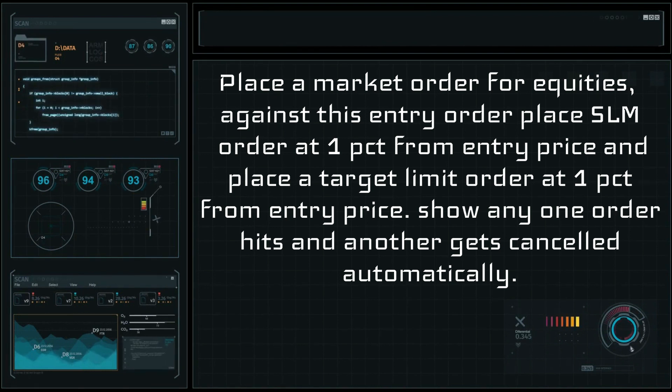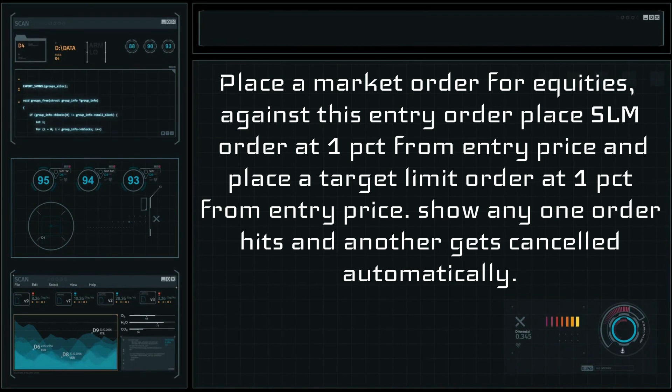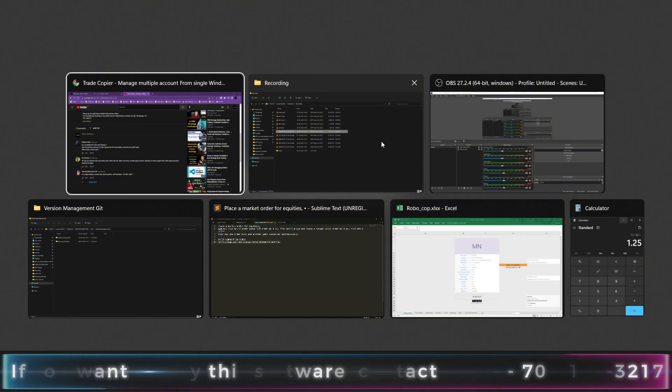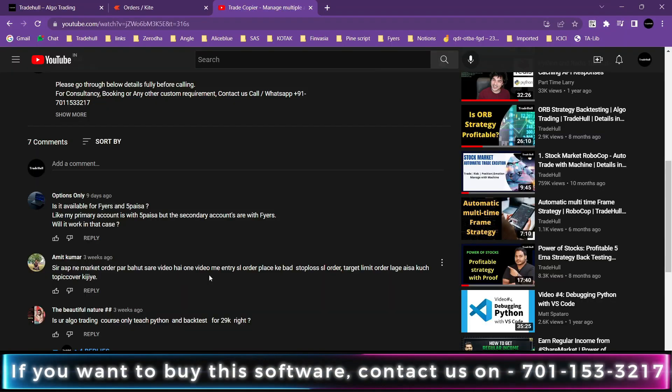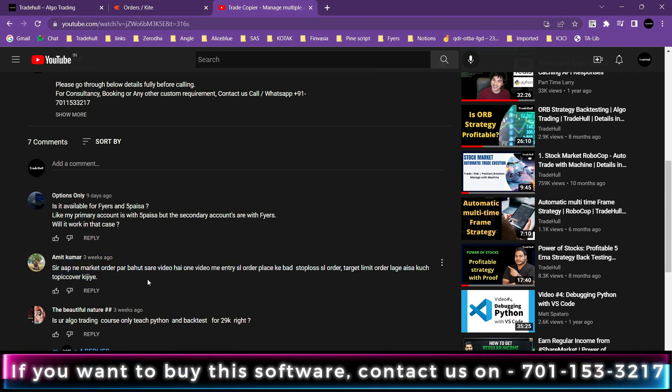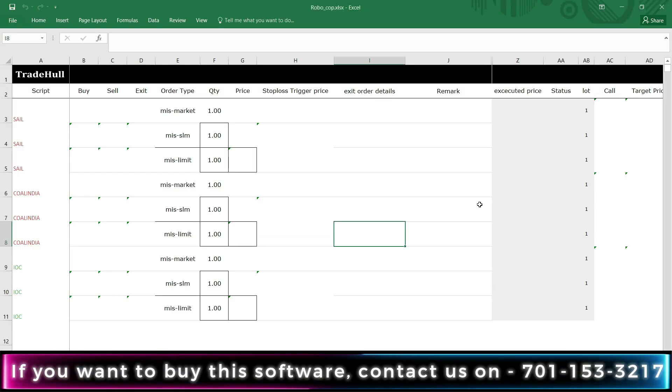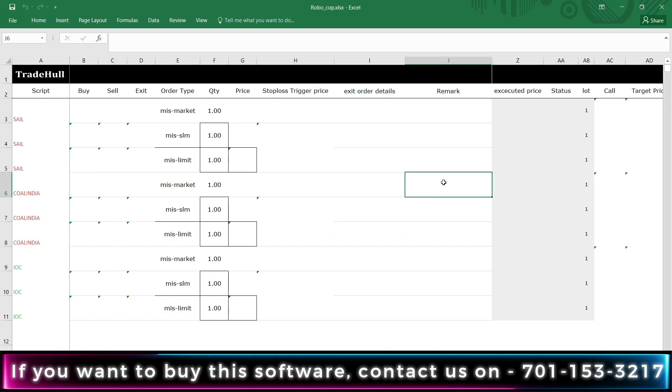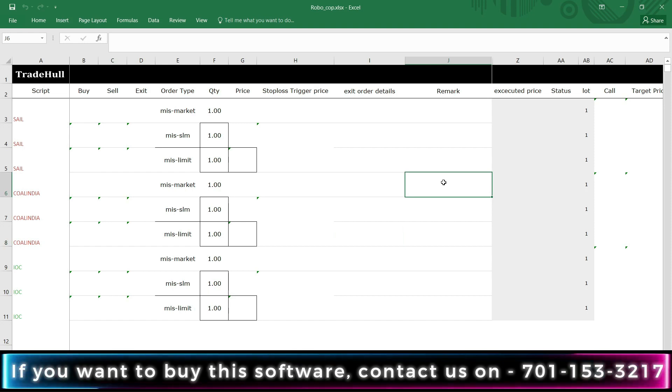This video is requested by one of our YouTube viewers, Mr. Amit Kumar. So let's check the implementation. This is our Robocop and I have implemented bracket order mechanism in this.